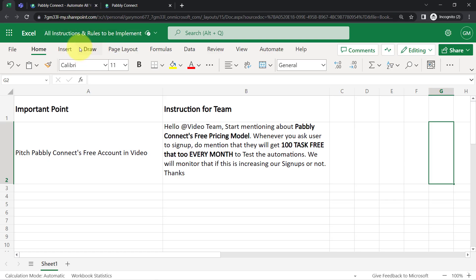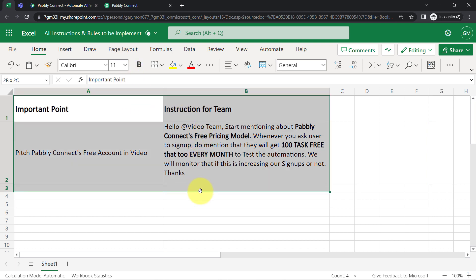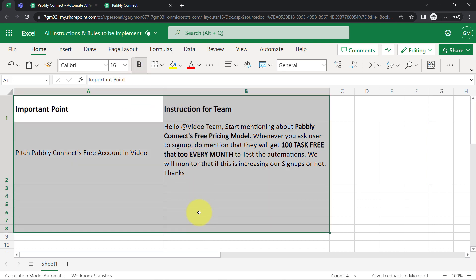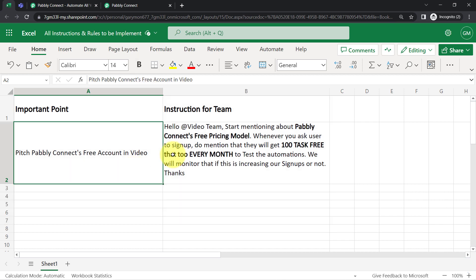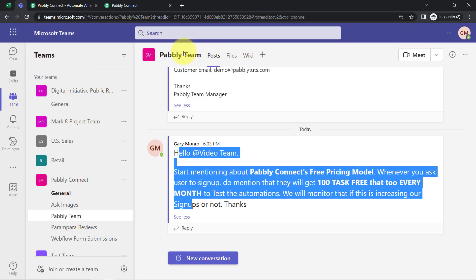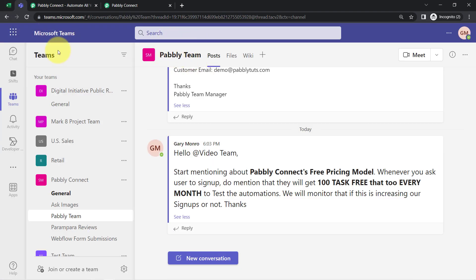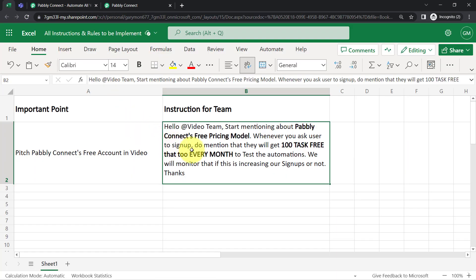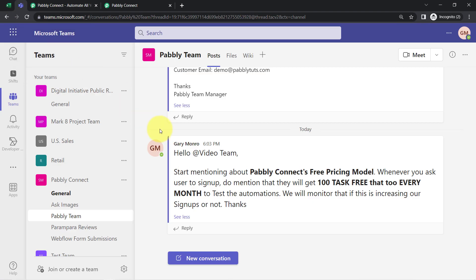This is my Excel sheet, and whatever implementation or important stuff I'm planning for my team, I'm going to keep track of all those instructions in this sheet. I want that as soon as I add any instruction here, the same message should be shared with my team on Microsoft Teams so that I don't need to manually copy and paste messages.